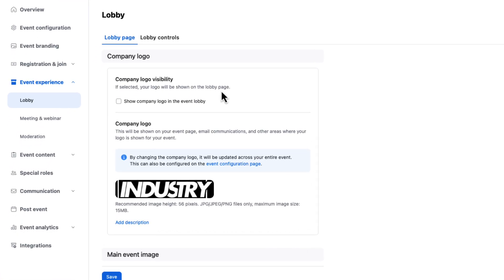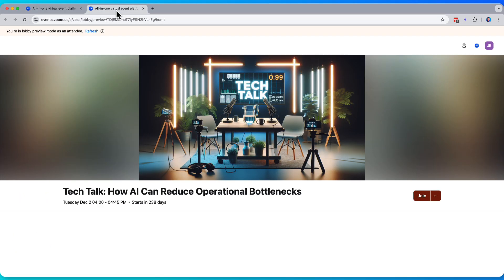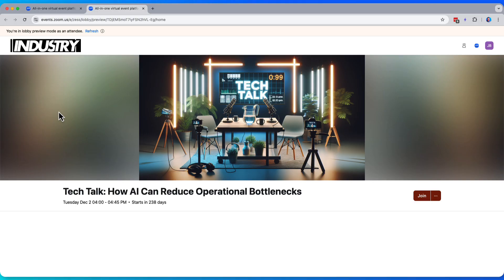First, here's our company logo. It's pretty self-explanatory. Not a whole lot to do here, but let's toggle it on and make sure it looks nice on our lobby. We can refresh our preview of our lobby, and there we go. There is our industry logo across the top.